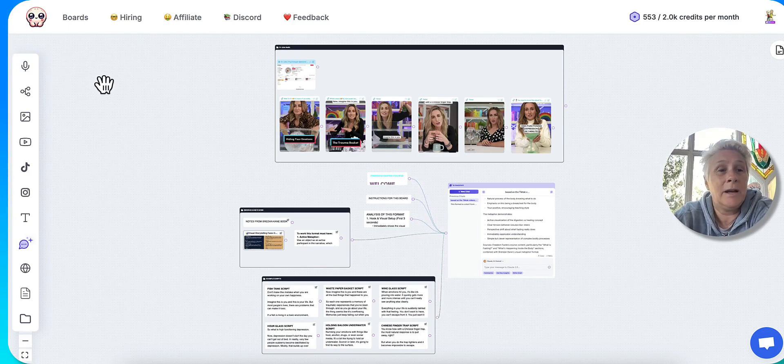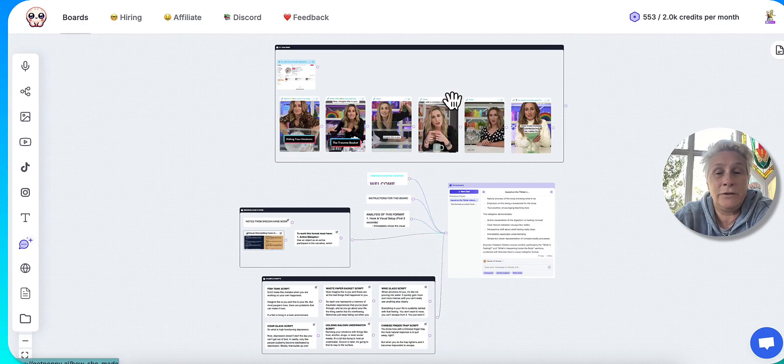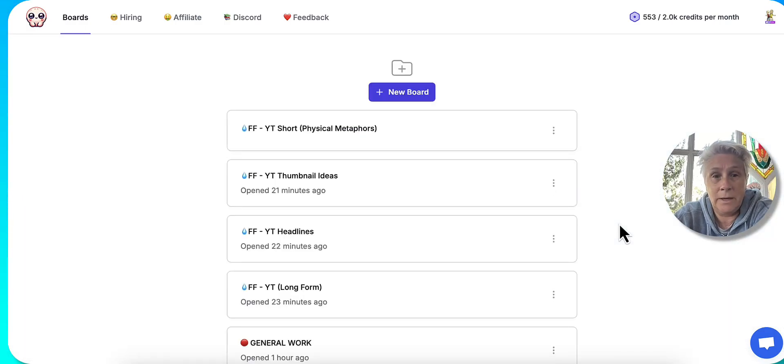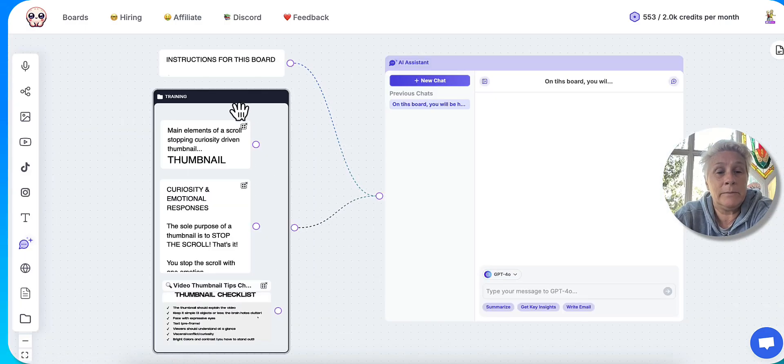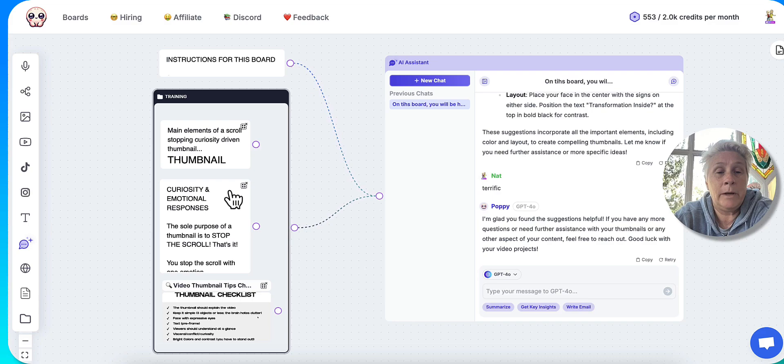So for me, I'm creating scripts. I'm also using it to create, I can show you here, my thumbnail ideas.